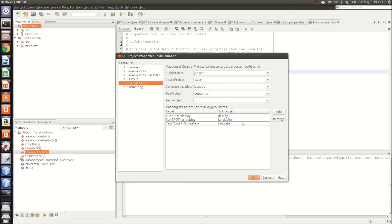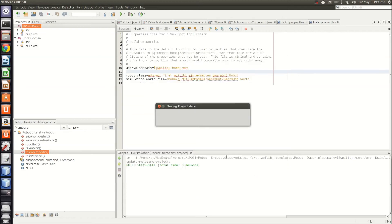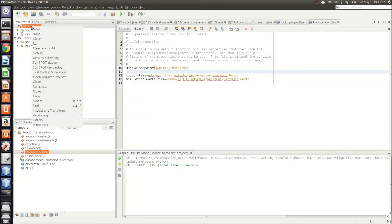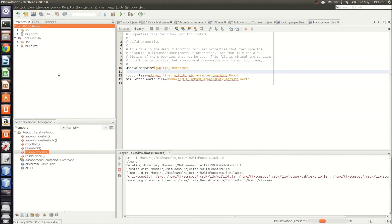and you'll need to add the test code and simulation label, and the target is simulate. This will allow you to right-click on your project, and say test code and simulation.